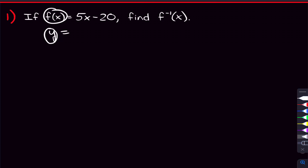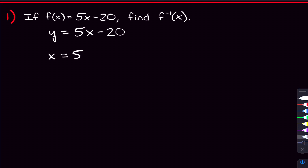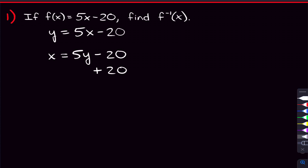Let's start finding the inverse function of F. The first thing we're gonna do is change this F of X to a Y — Y is the same thing as F of X, so that's okay to do. Now the second thing we're gonna do is switch the X's and the Y's: wherever we see a Y, we write an X, and wherever we see an X, we write a Y. So this becomes X equals five Y minus 20. From here, we're going to solve for Y, and once we solve for Y, that will be our inverse function of F.